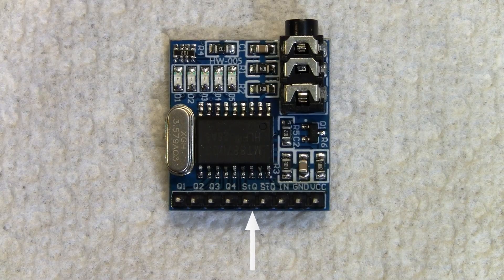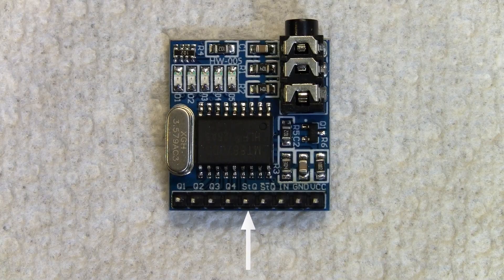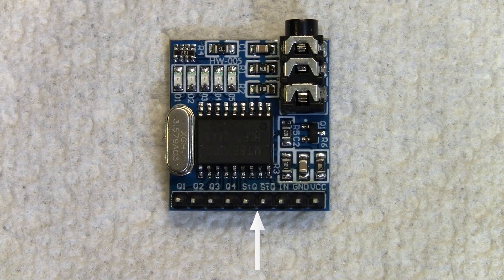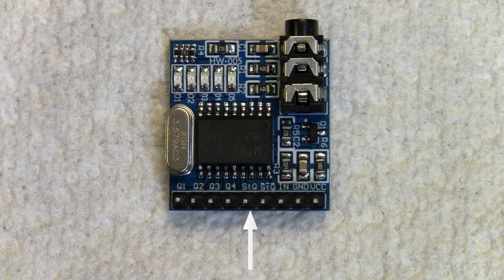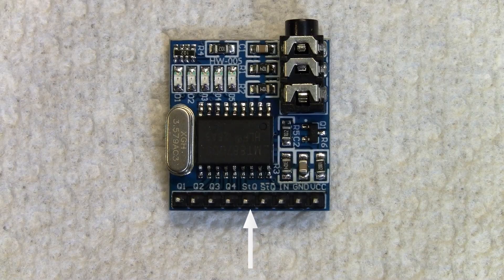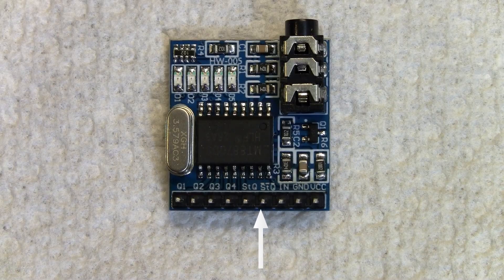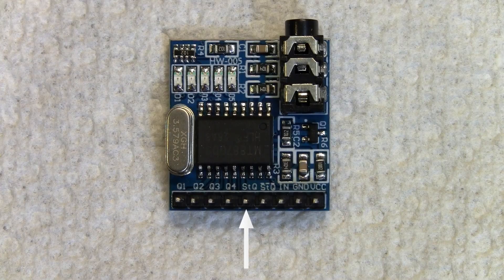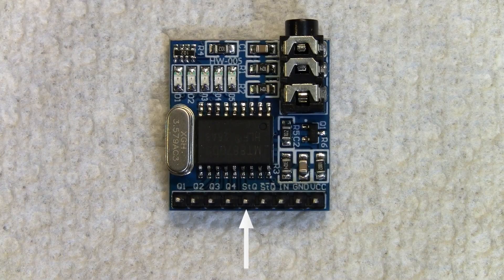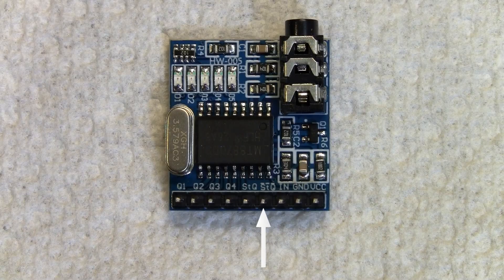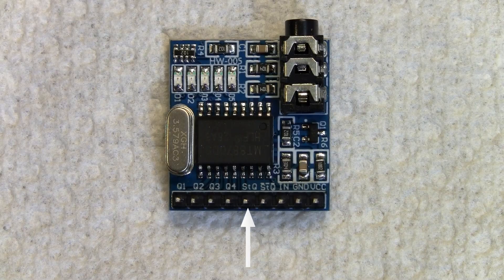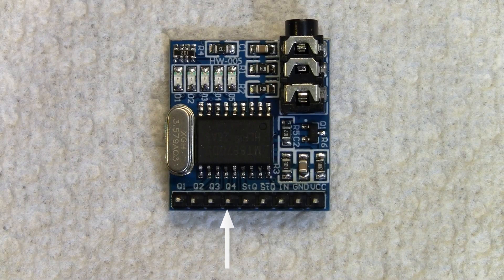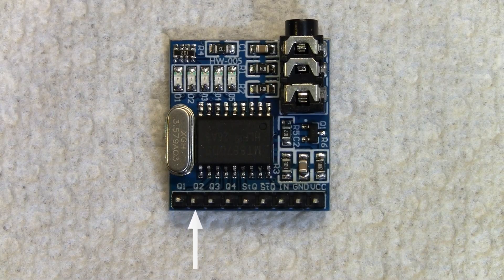The next two, you see it says STQ and STQ with lines over the top. These are both the same thing, they're just inverted of each other. This is the signal when it detects a tone. So the regular STQ will go high when a tone is detected. The STQ with the line over it will go negative when a tone is detected.